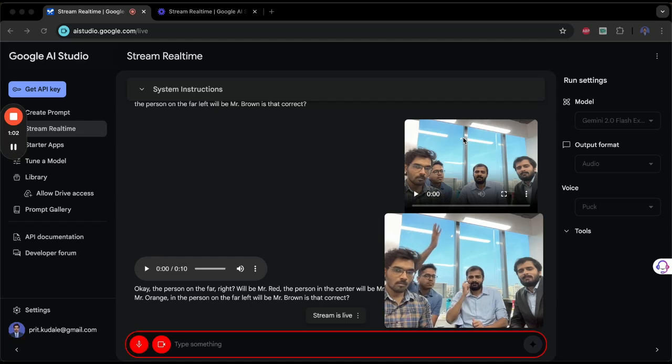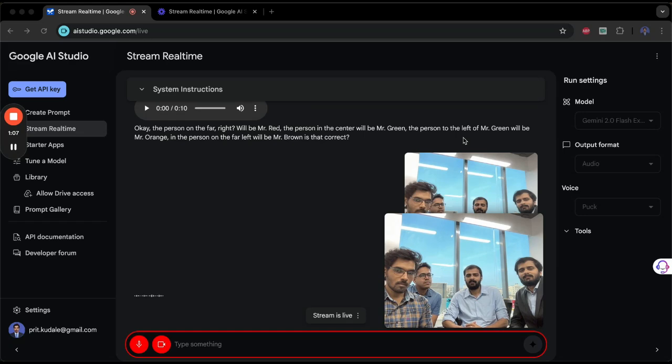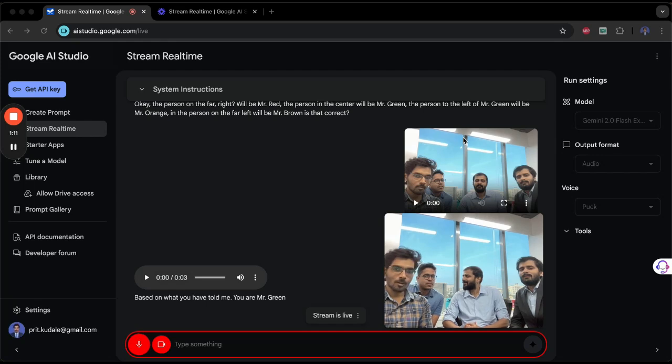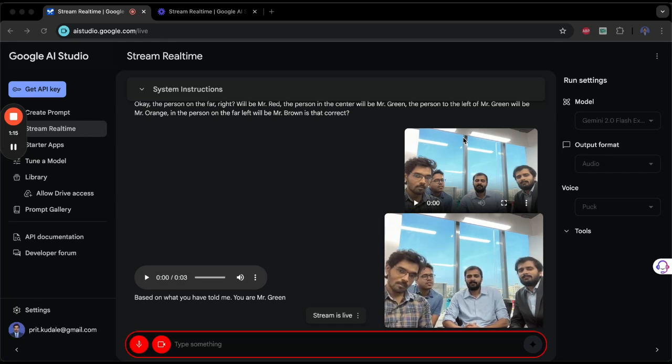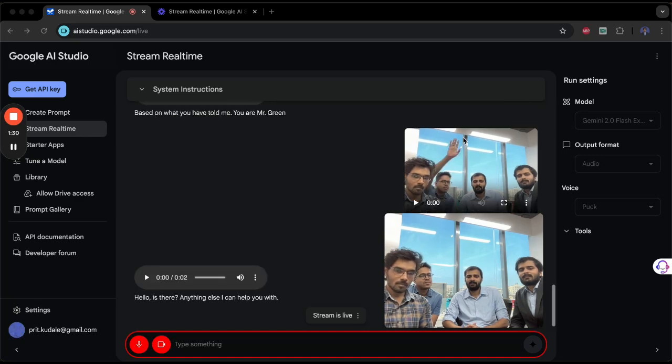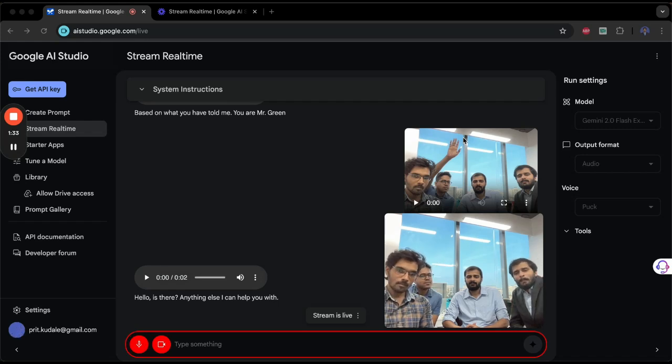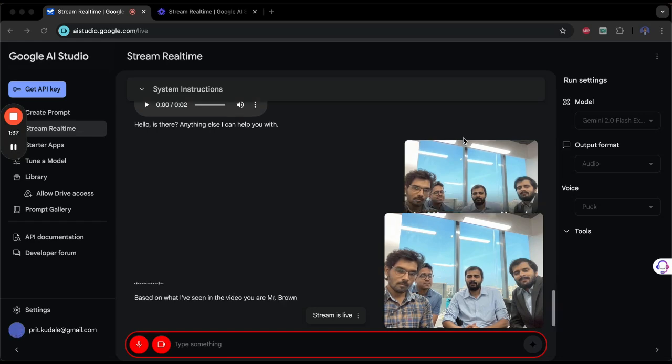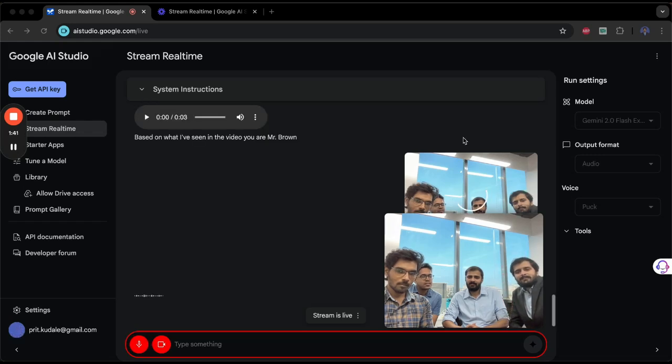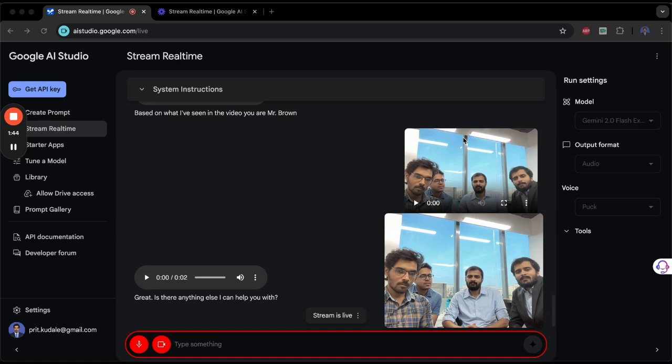Yes, that's correct. Who am I? Based on what you have told me, you are Mr. Green. Is that correct? No, no, it's not. You got it wrong. Can you identify me? Based on what I have seen in the video, you are Mr. Brown. That's correct. And can you identify me?